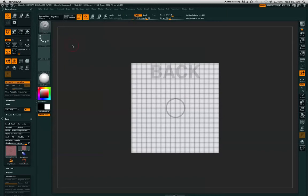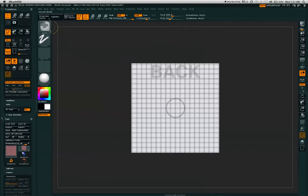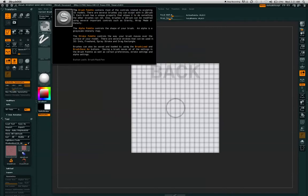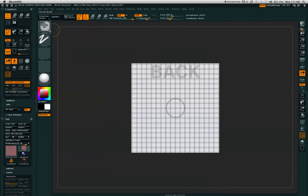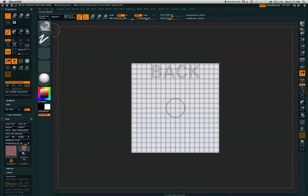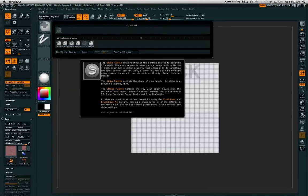Also, if you hold down the command or control key, you notice your brushes menu change to a mask pen. Click on, while holding the command or control key, the brush menu and open up the brush window. And you have different masking selections.